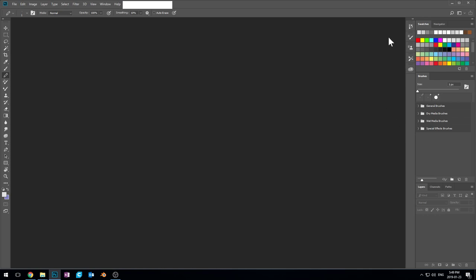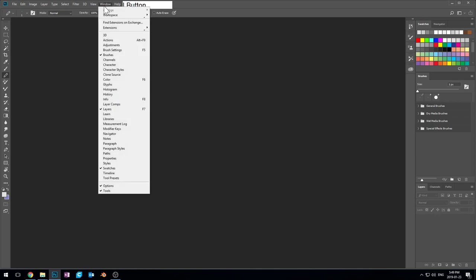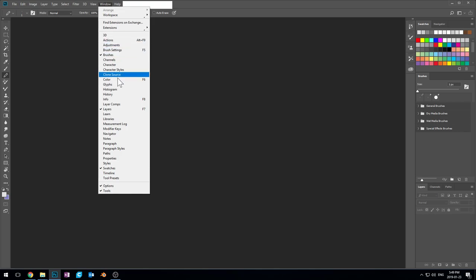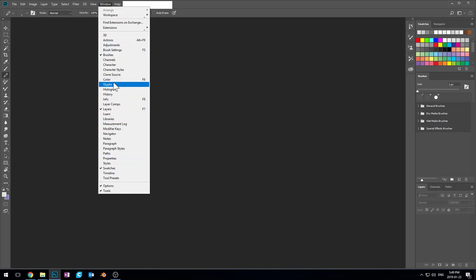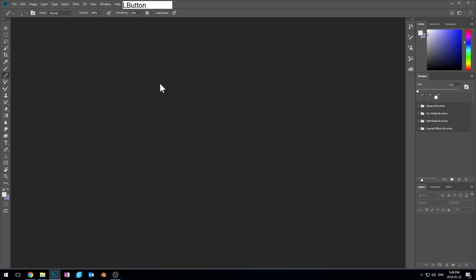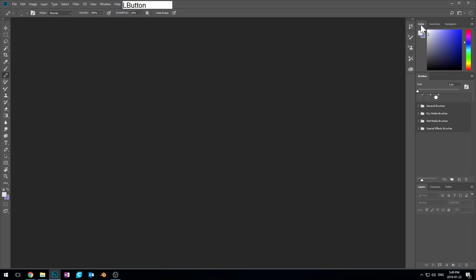But I still want to add to that. So I'm going to go into my windows here, different types of windows, and I am going to add some other panels. One of the panels I'm going to add is the color panel here. So now we have swatches here and colors here.